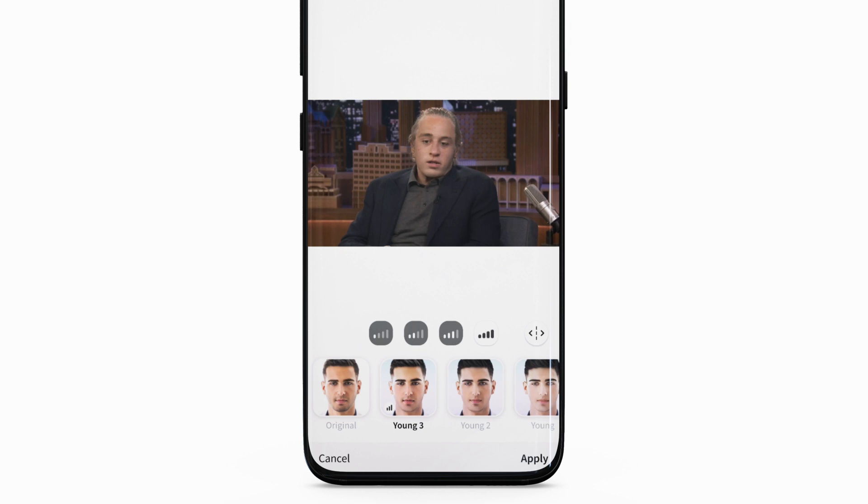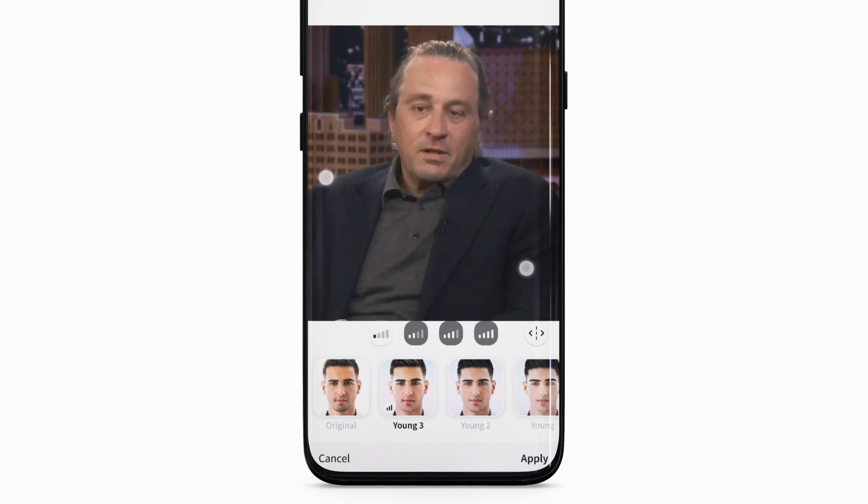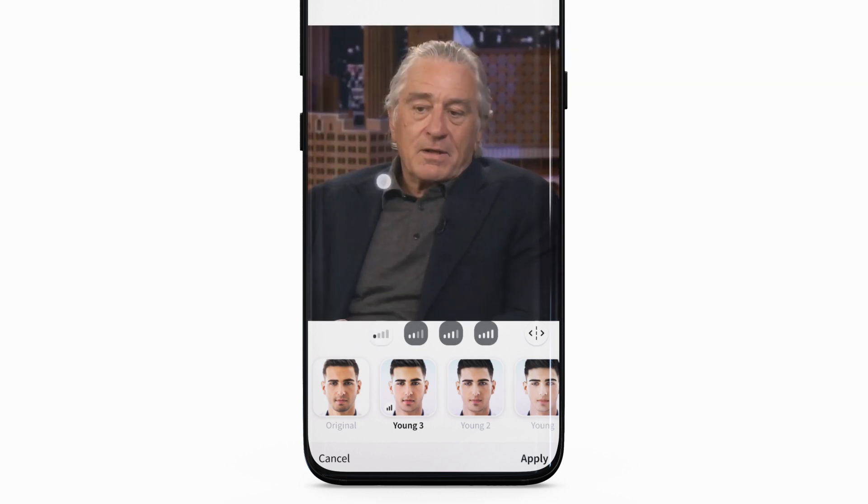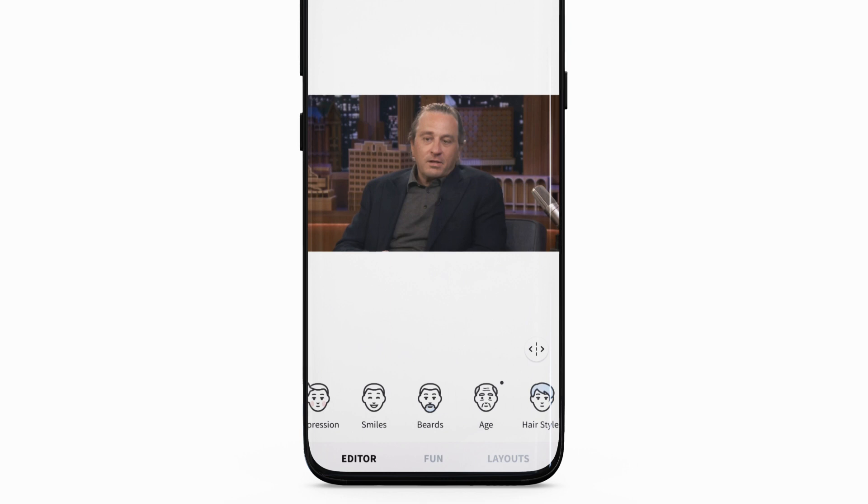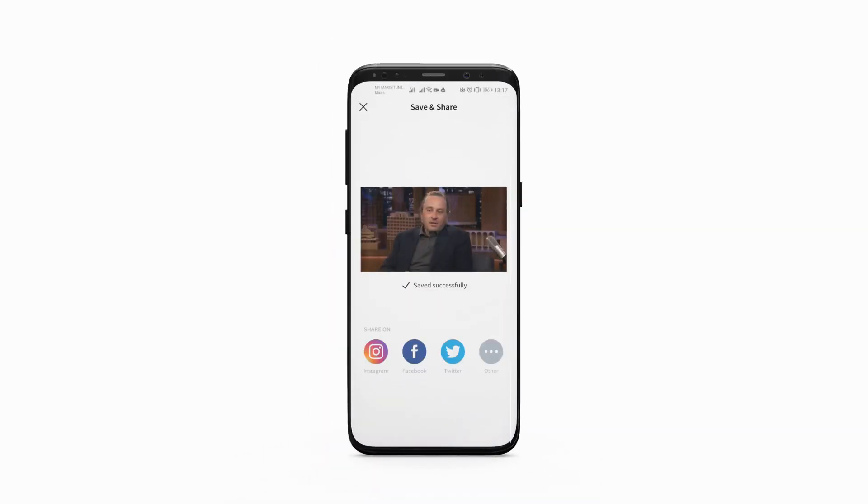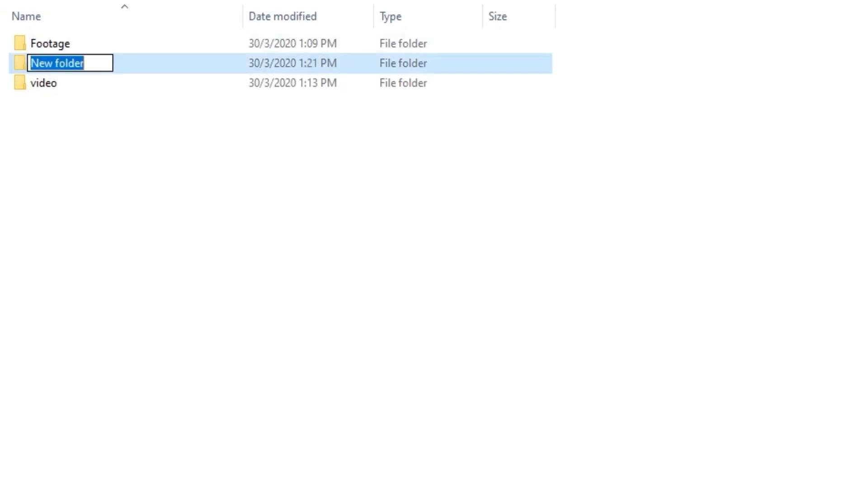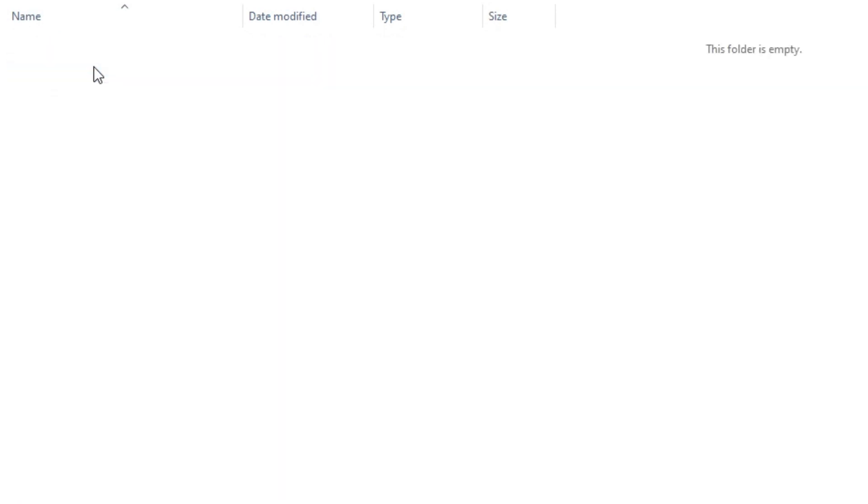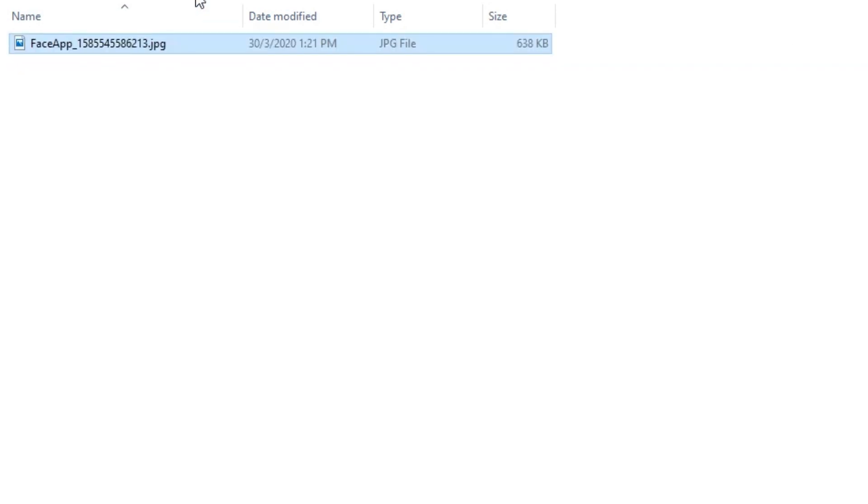Once you apply the filter and export the image, place it in a new folder that you can call keys. Now make sure to give the file the same name as the original. So for me, the original image was frame 103, so the filtered image should be given the same name.